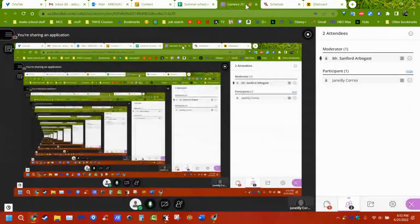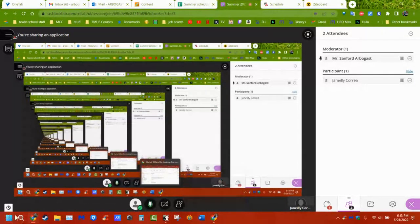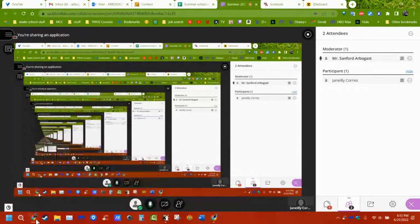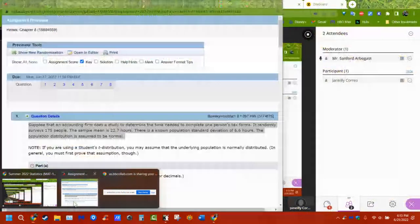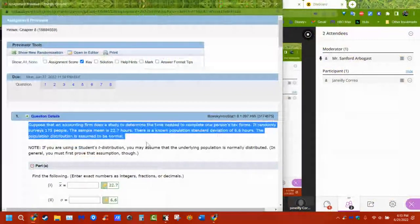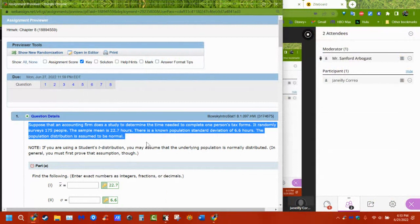We can never be 100% positive. We can get 99%, 99.7%, 99.99% — we can keep getting closer and closer. But we'll never get to 100% certainty because there's always going to be error. Unless we have the population, we don't know.